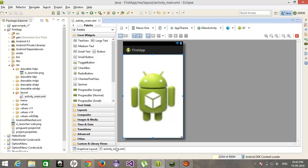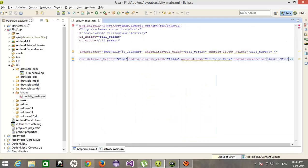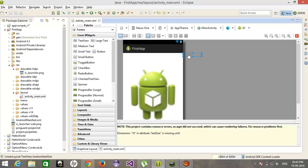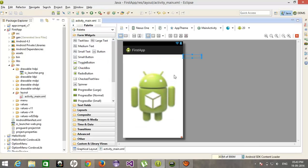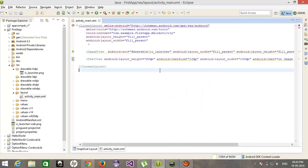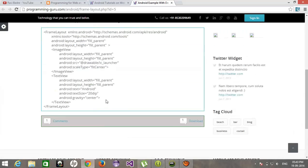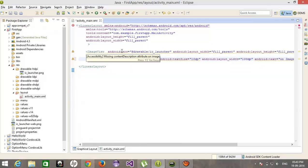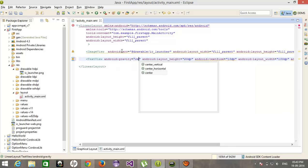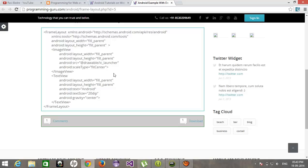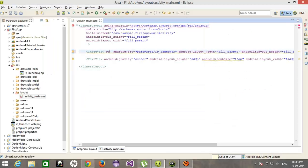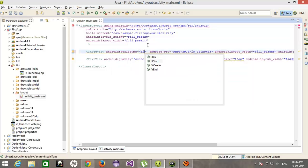The image is here but we cannot see the text. The text is outside the screen. We will set the gravity to center. Still not working. We will also include scale type fit to center.